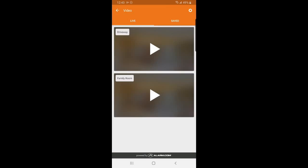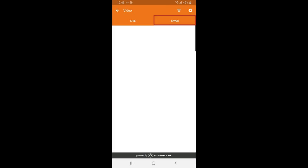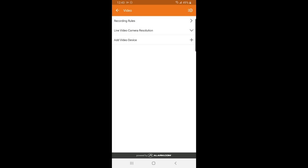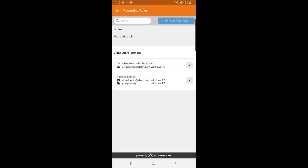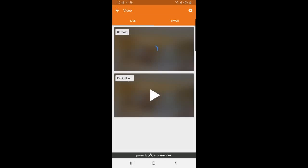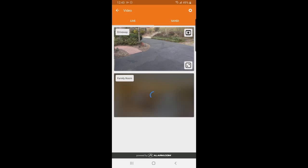If you have outdoor cameras, you are able to check your saved clips from this menu, as well as change your recording rules by tapping on the gear icon in the top right corner. You can also tap on the play button to live stream your cameras.